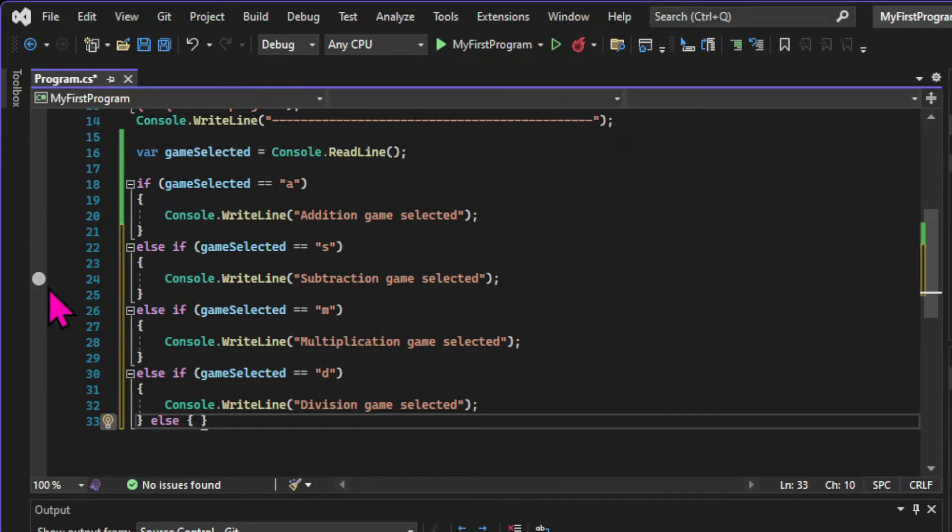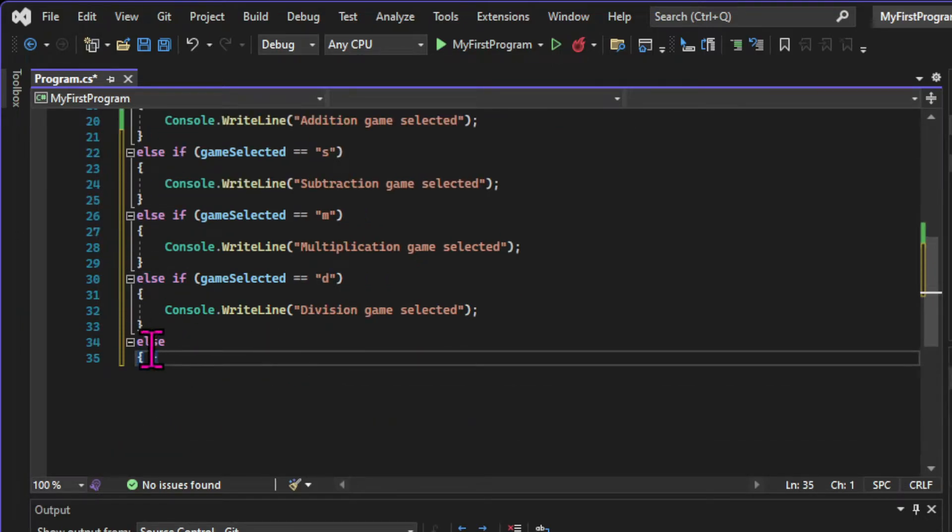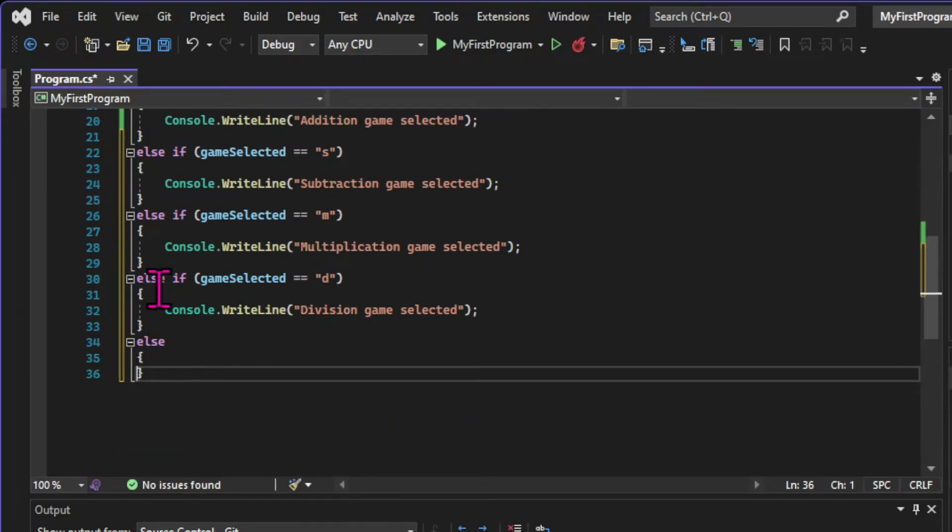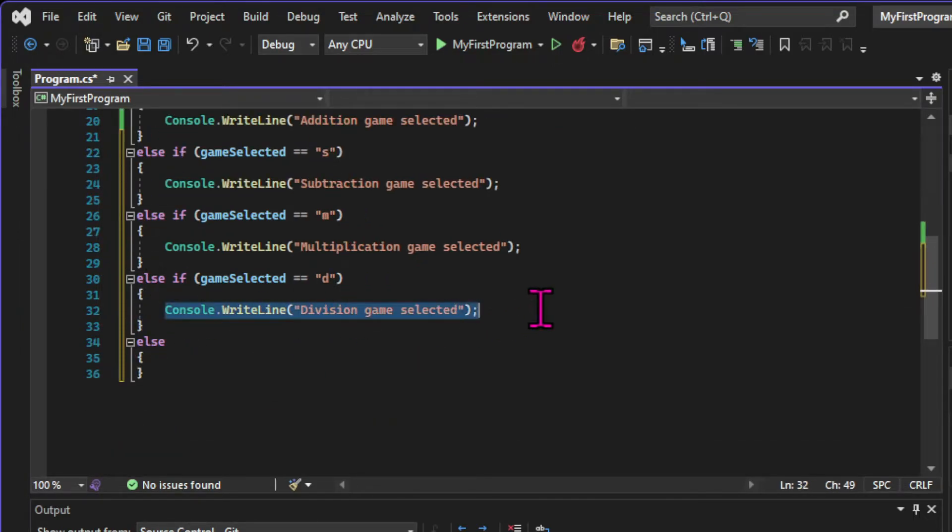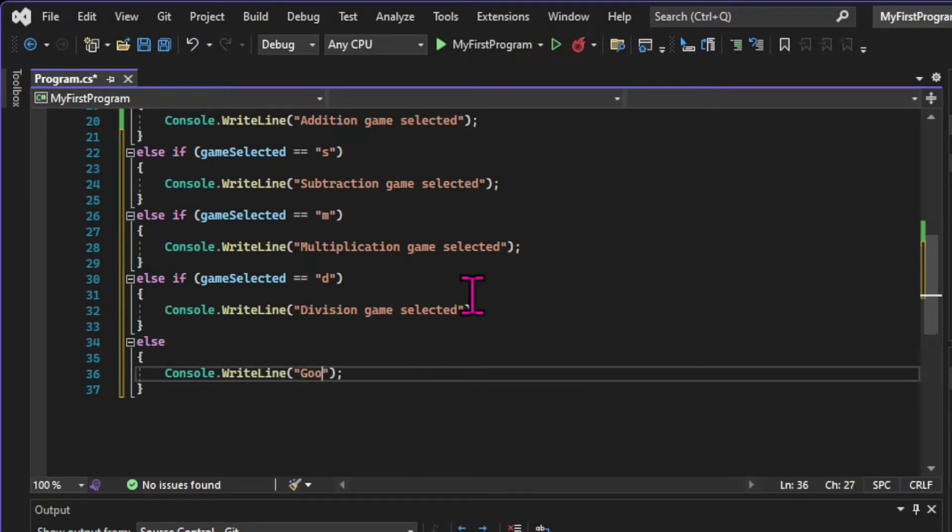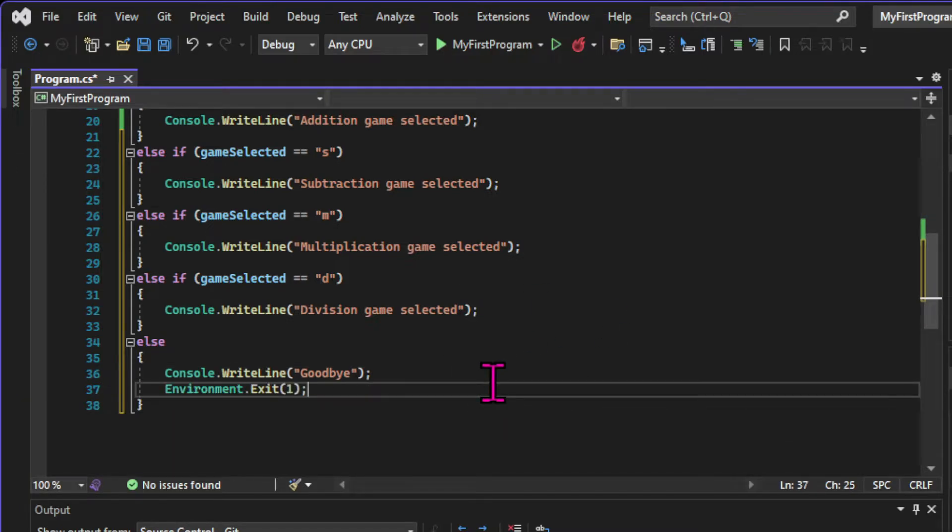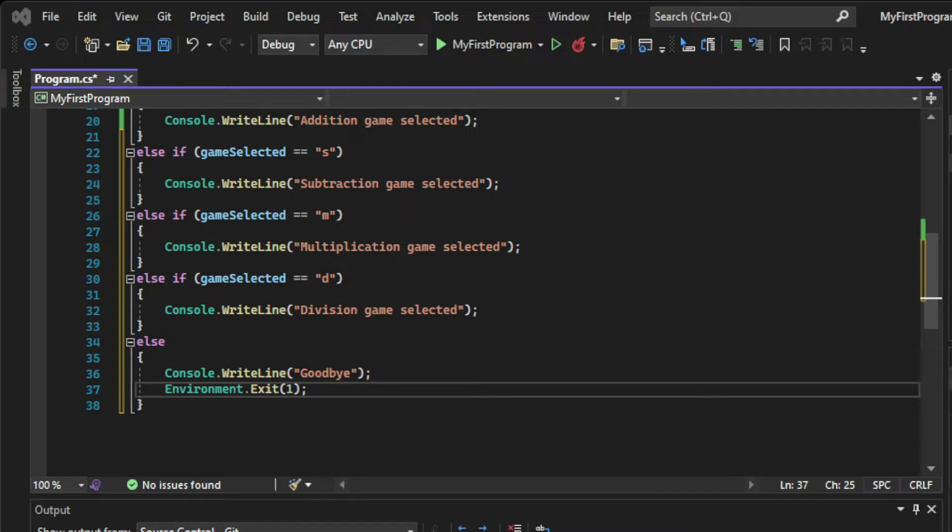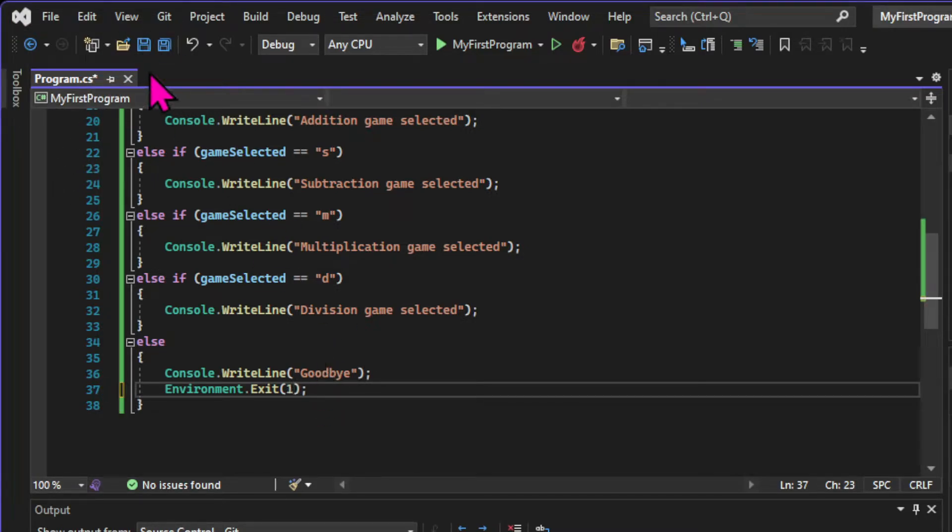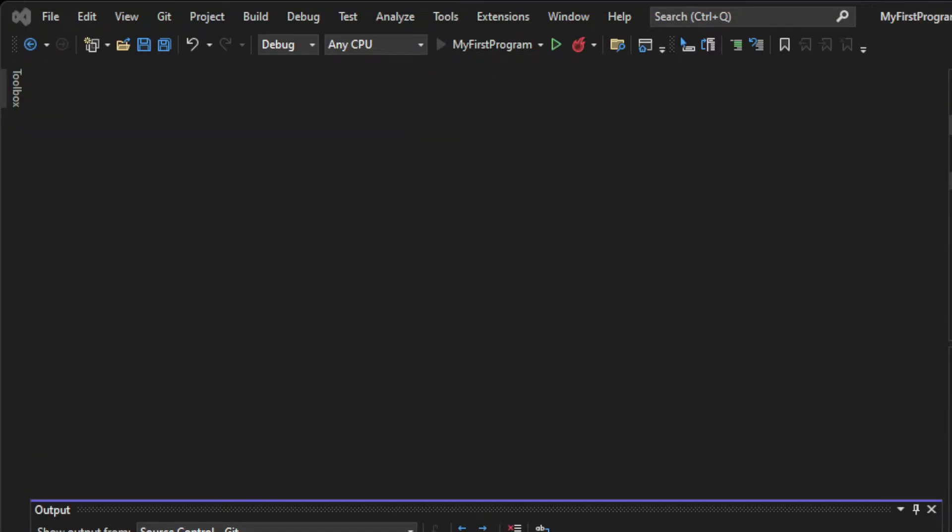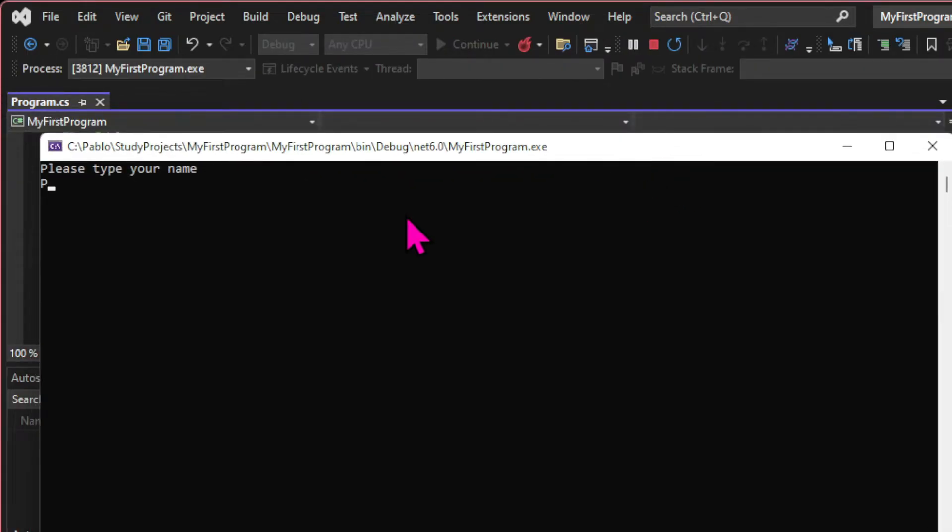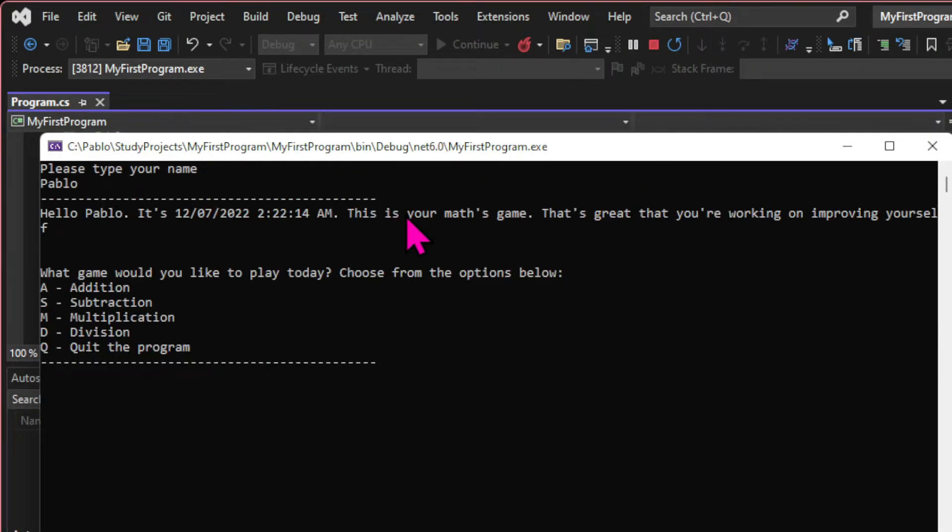We will have a final block that is just an else statement. So this one doesn't have a specific condition. It just means that if we input anything other than the previous conditions, we print this code block, which is a goodbye message and closing the application. For that, we use the environment.exit method, and it doesn't really matter what argument we pass to it. I'm just using the default.